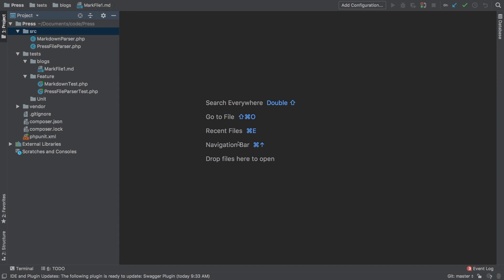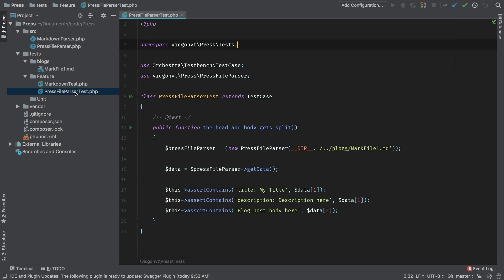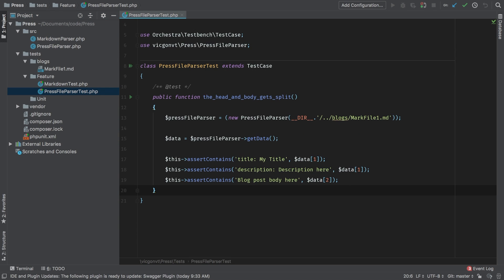So far we've been able to separate the head from the body. In this episode, we're going to be focusing on the head. So let's write a quick test to kind of guide a way through it. In our press file parser test, at the bottom, let's add a new test.